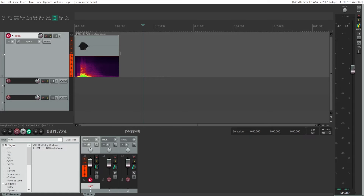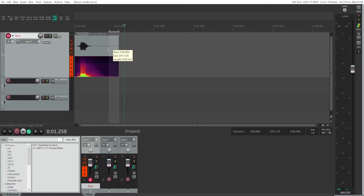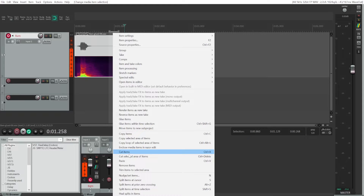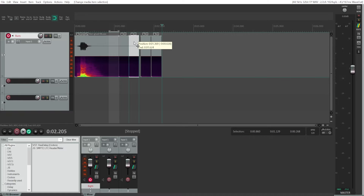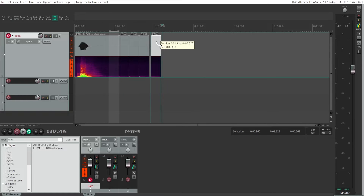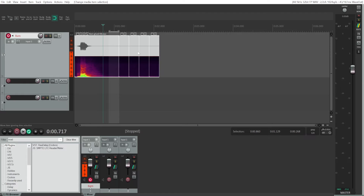Before you start applying echo in REAPER, make sure you have some quiet parts at the end of your audio recording, otherwise your echo will truncate at the very end of your audio clip. You can do that by recording a quiet environment, or just select a quiet part of your audio clip, copy the selected area and paste it as many times as you need — usually about two to three seconds — then select all of them and glue them together.